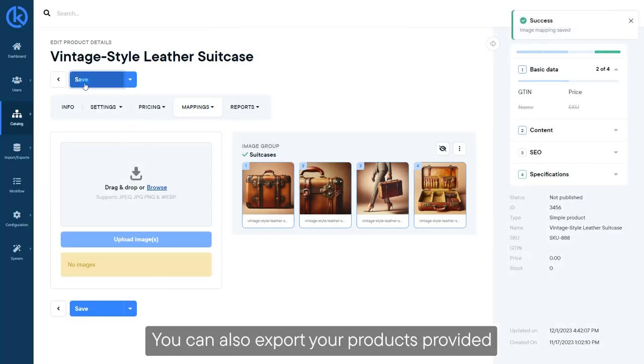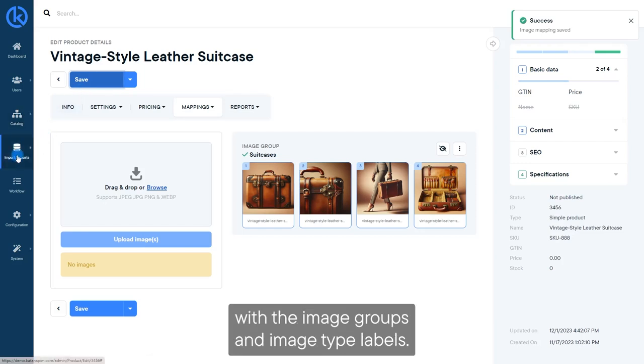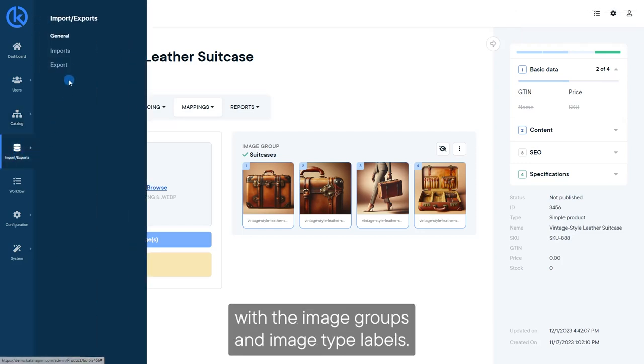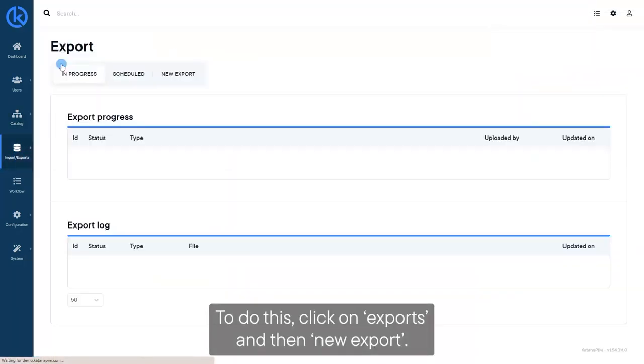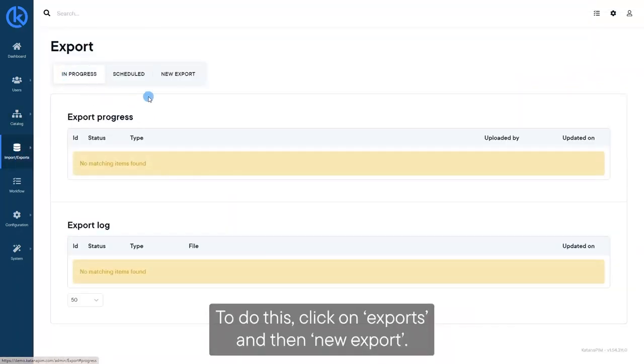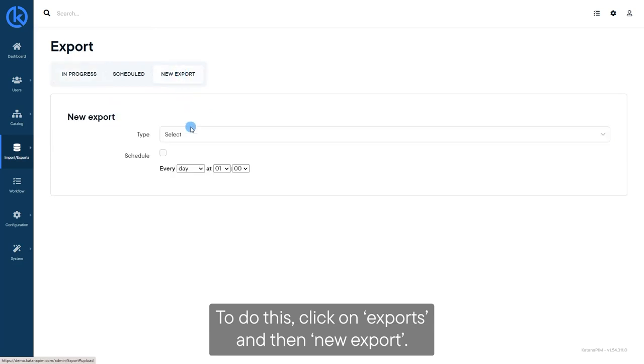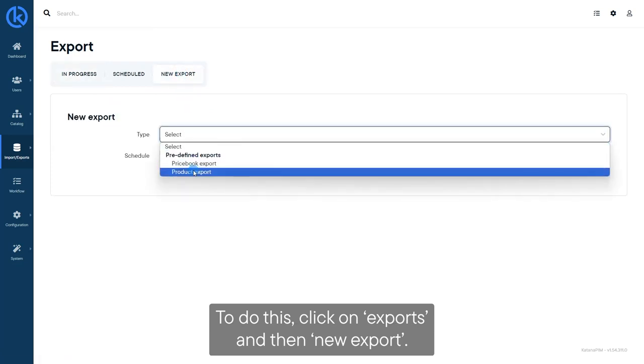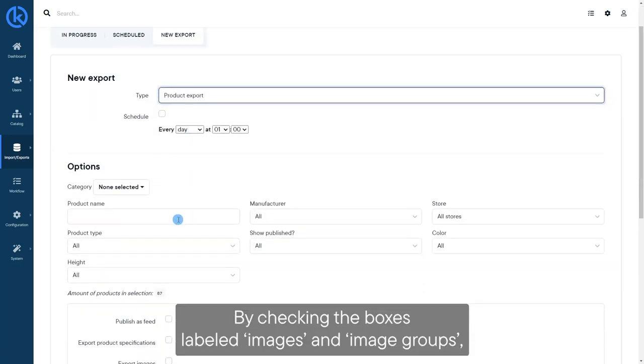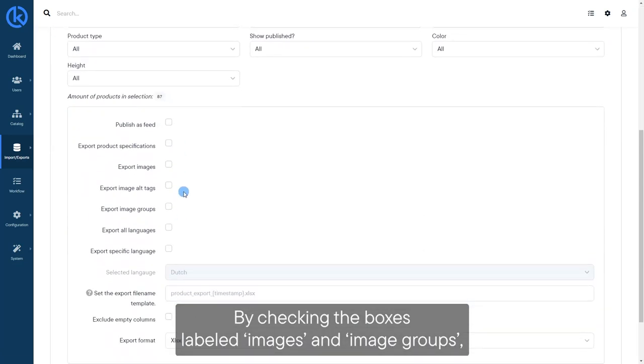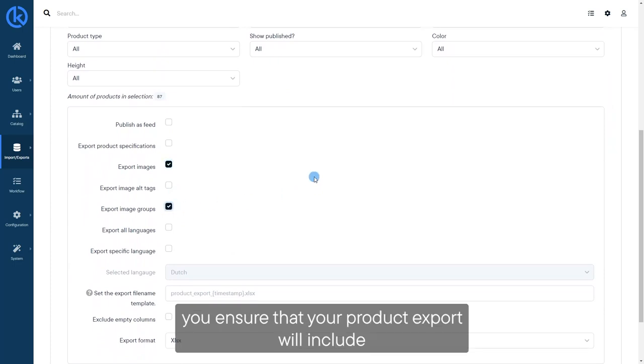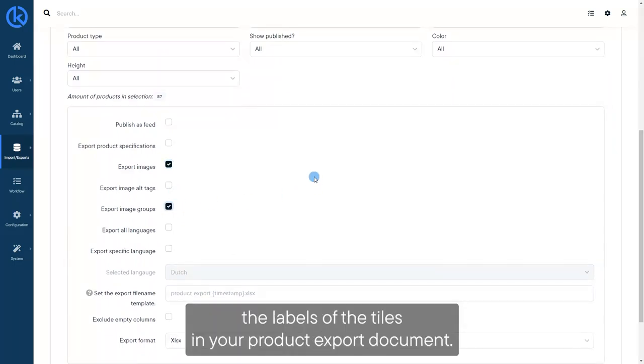You can also export your products provided with the image groups and image type labels. To do this, click on Exports and then New Export. By checking the boxes labeled Images and Image Groups, you ensure that your product export will include the labels of the tiles in your product export document.